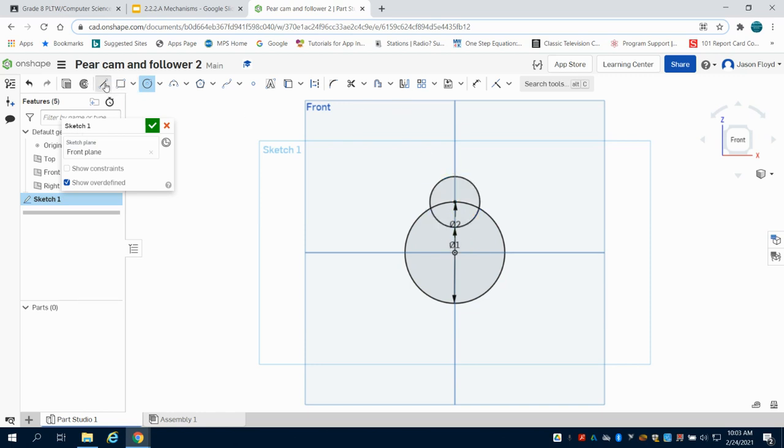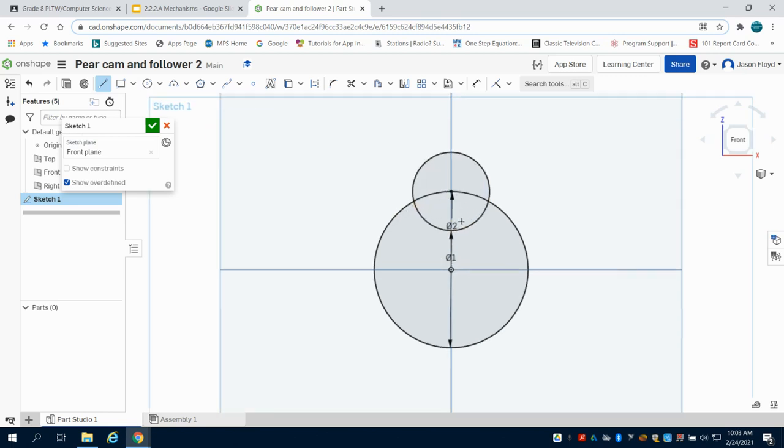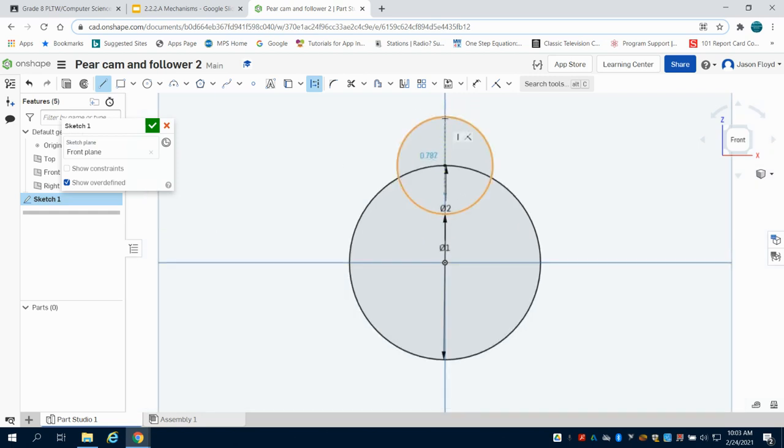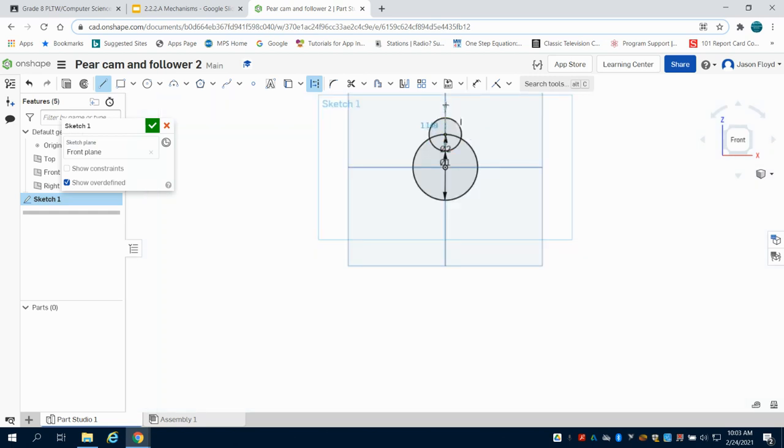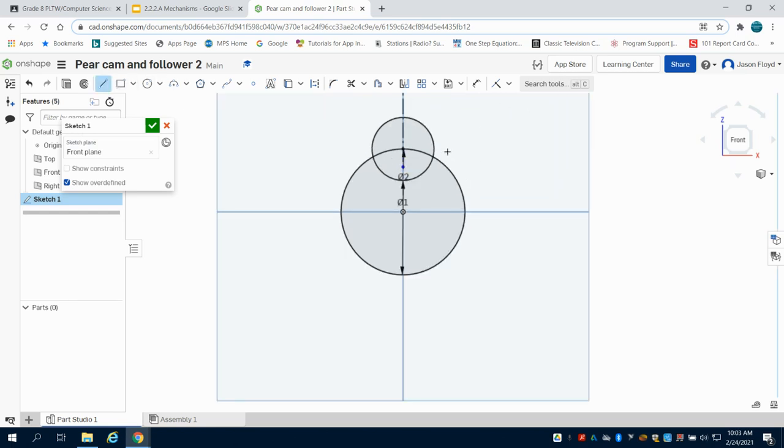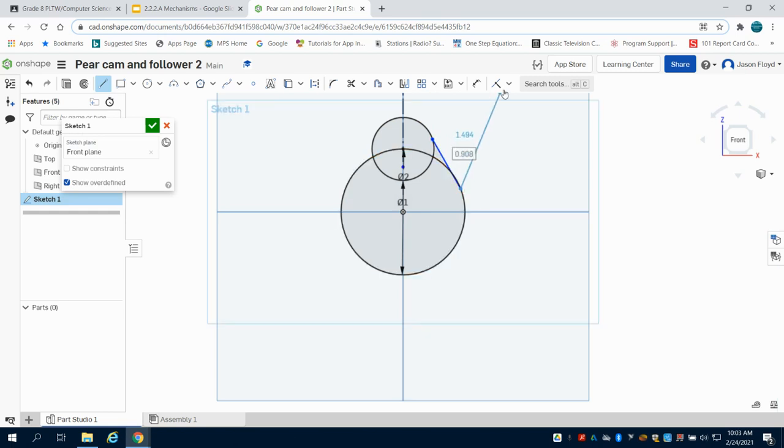I'm going to grab my line tool and draw a vertical line here, making it a construction line for mirroring. Then I'll come back to my line tool and connect my circle here to my circle here.